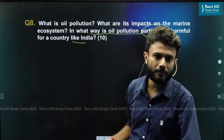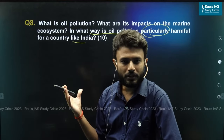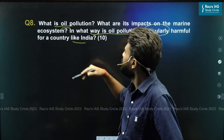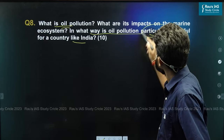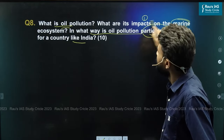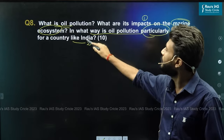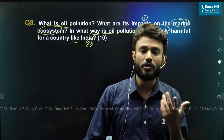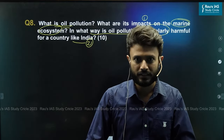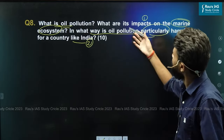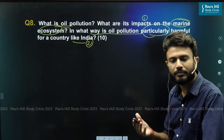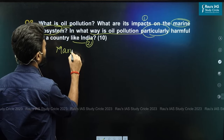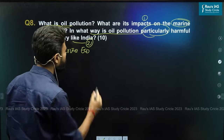If you break down this question, it is pretty simple. The definition is the concept, and the main body has two components: one is the impacts on the marine ecosystem, and the second is the India part. So how do you brainstorm and gain more points? Let us discuss the body part first — the impacts on the ecosystem.